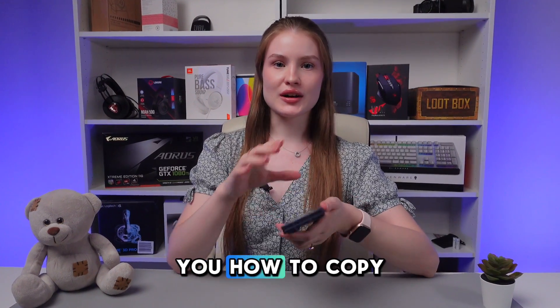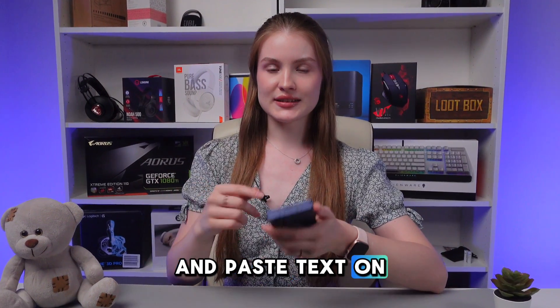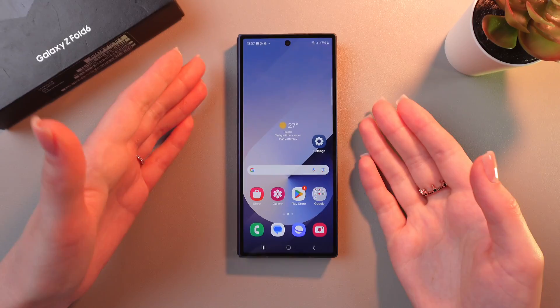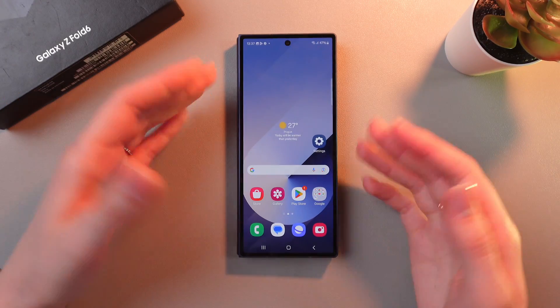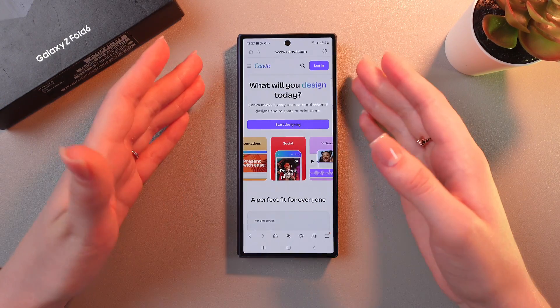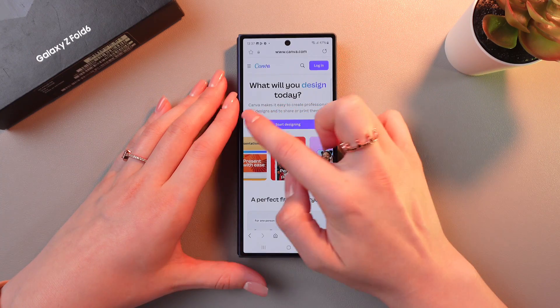Hey, let me show you how to copy and paste text on this Samsung Galaxy Z Fold 6. Let's get started. Copying text is quite simple. Let's just open any web page as an example.